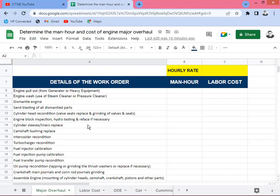Engine block inspection includes hydro testing and refacing if necessary — it may be sent to a machine shop. Then cylinder sleeves or liners are replaced. Detroit Diesel two-stroke engines use liners that can be removed by hand, while four-stroke engines like Cummins and Caterpillar use sleeves that must be pressed in and out using a hydraulic press.